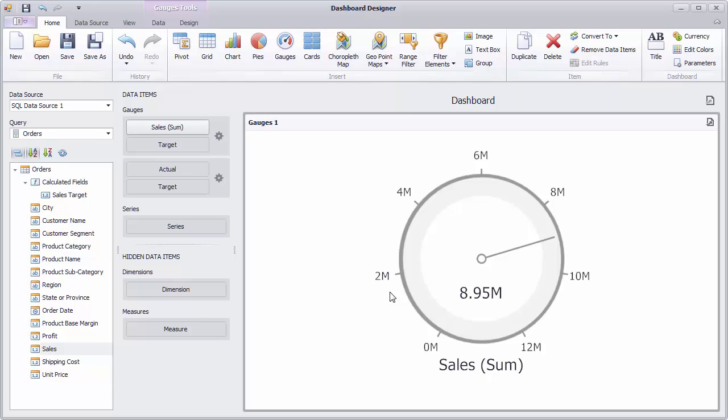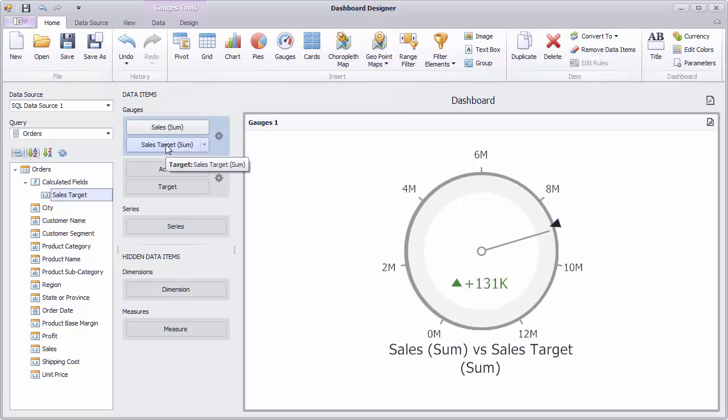Drop the sales target field to the target placeholder. The gauge shows us a marker. The delta indicator and delta value will show the difference between the actual and target values.